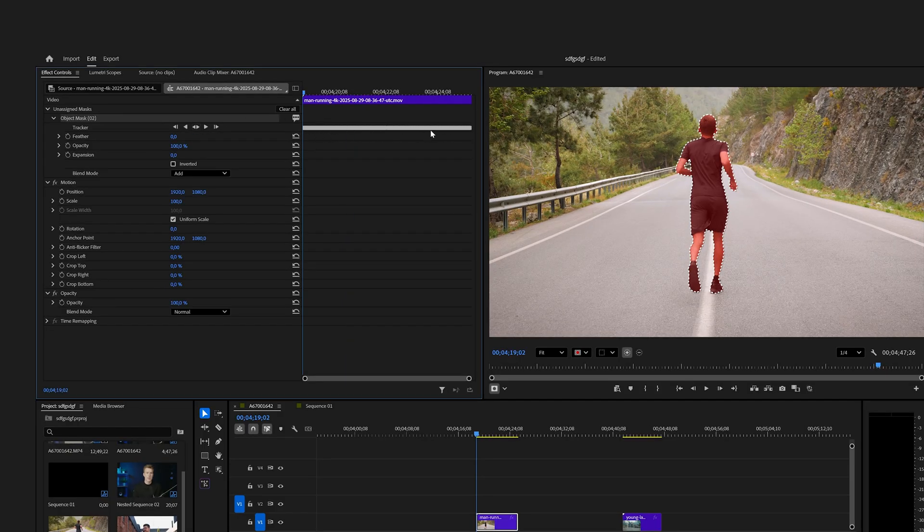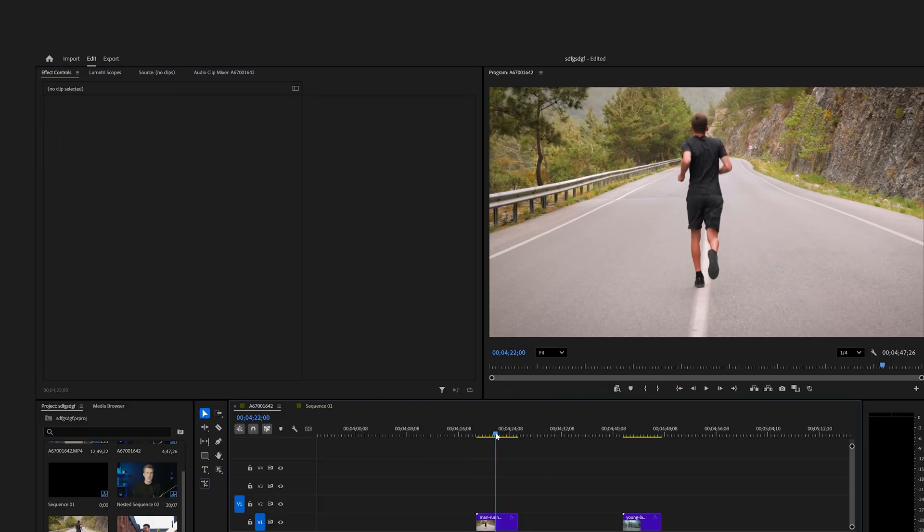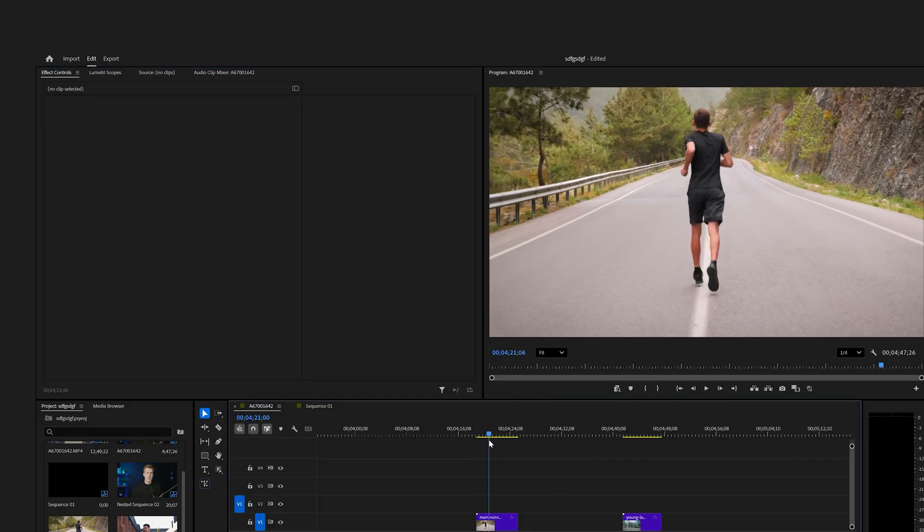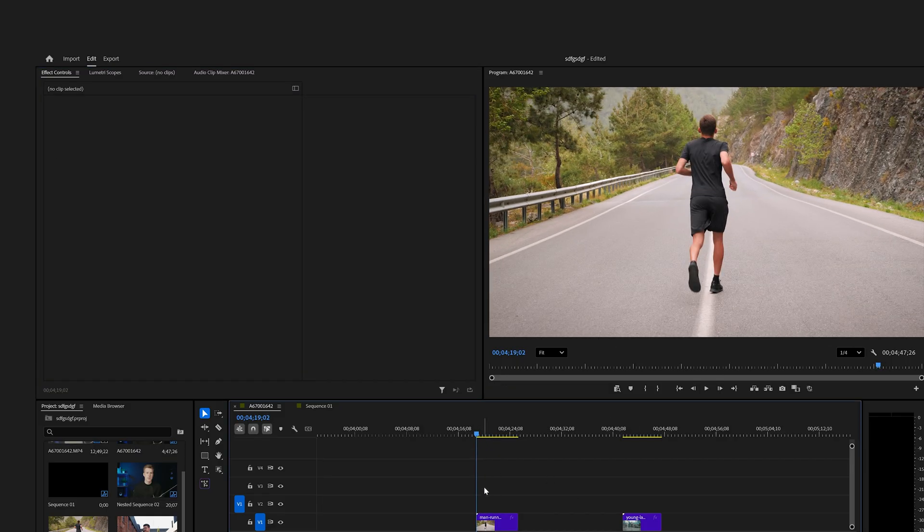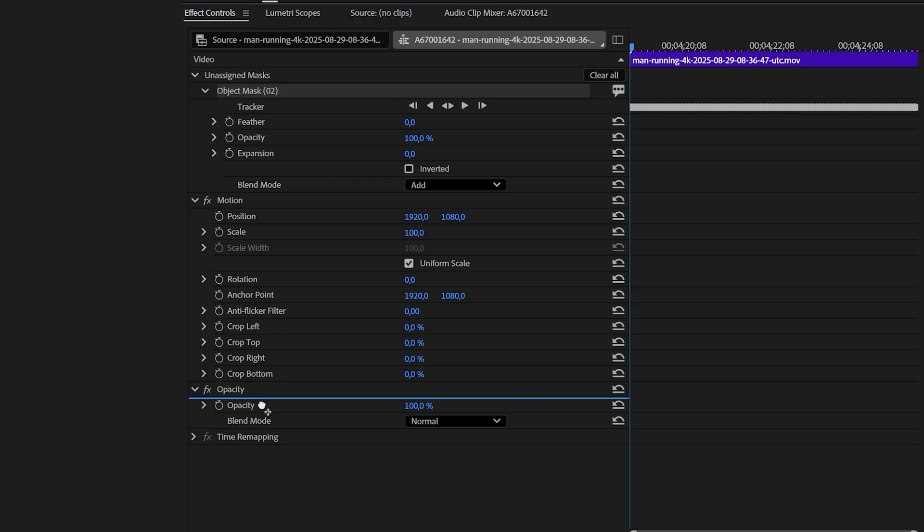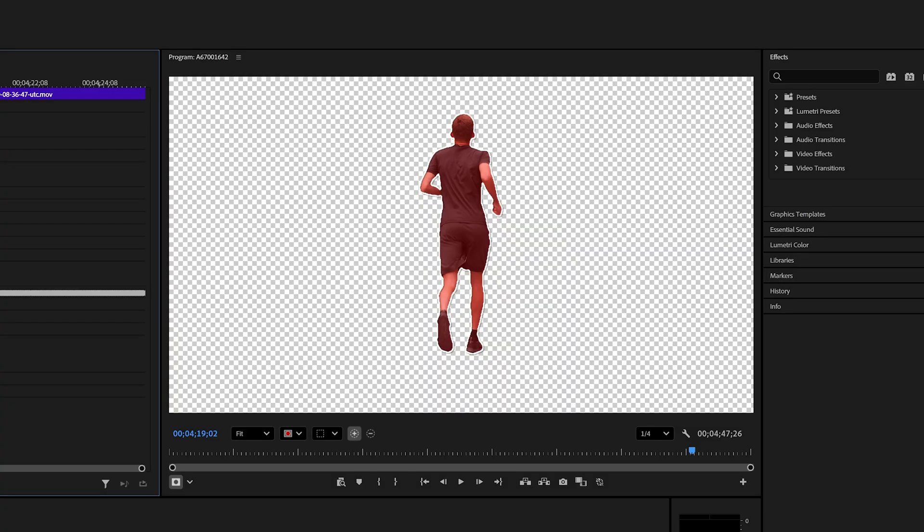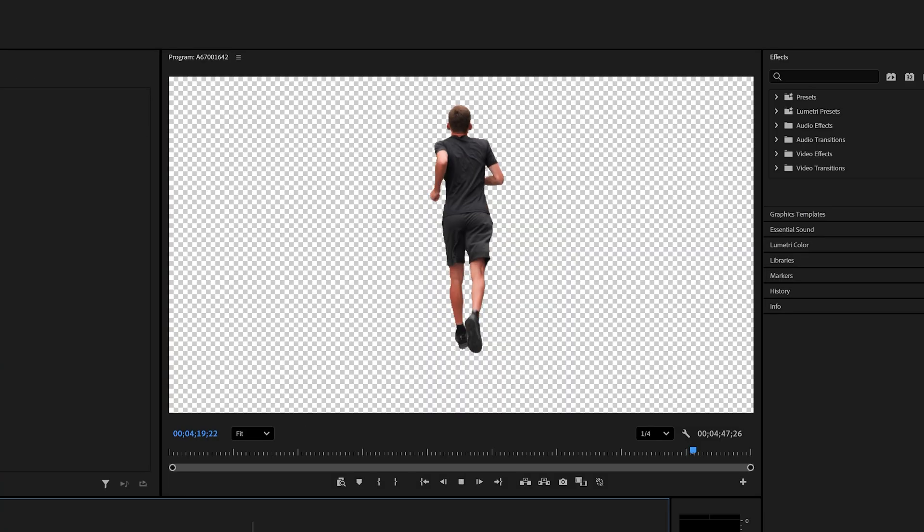But what was really confusing for me is that by default, the mask does nothing. As you can see, it's under the unassigned masks tab, so if you want to remove the background, just take the mask and drag it under the opacity tab.